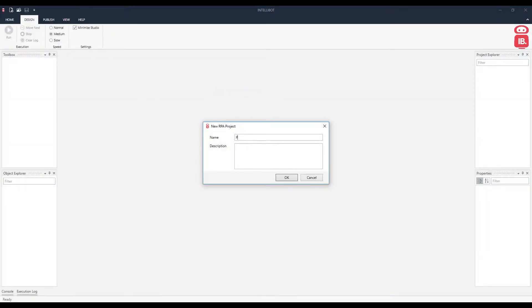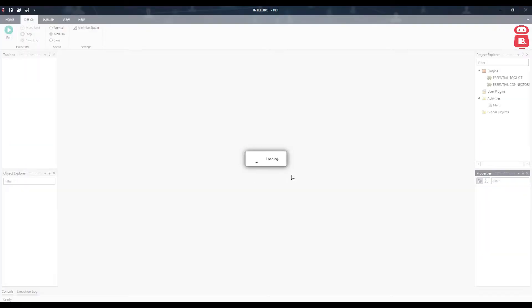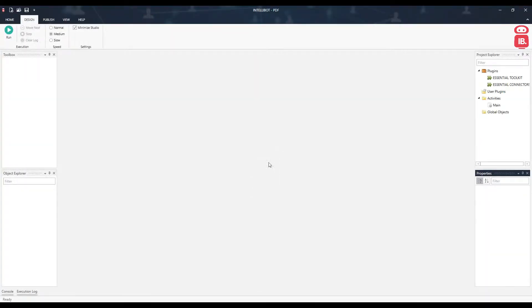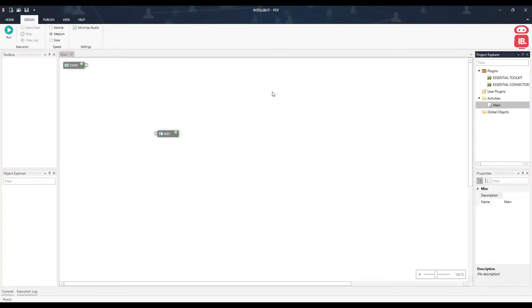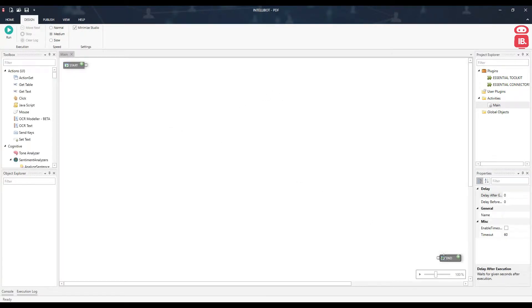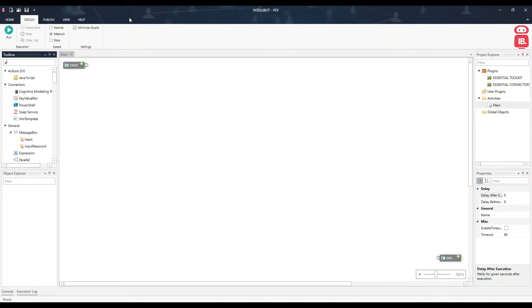Let's call it PDF. Then we'll go to the main activity. On the left side of the studio, we'll have a toolbox. Under the toolbox, let's go ahead and search for PDF.